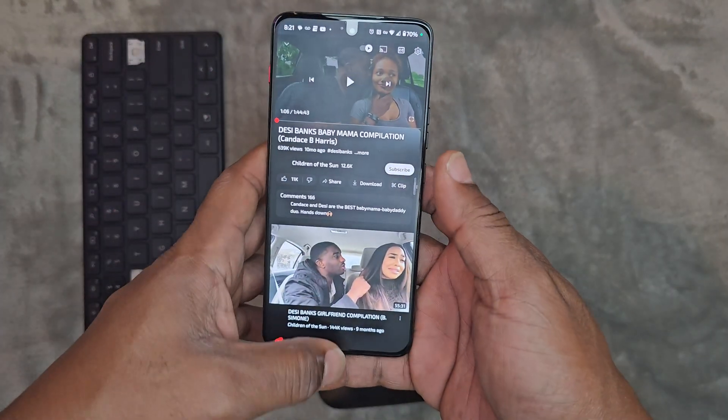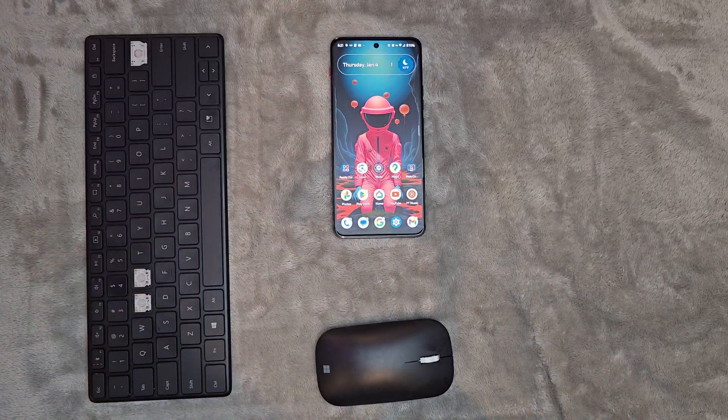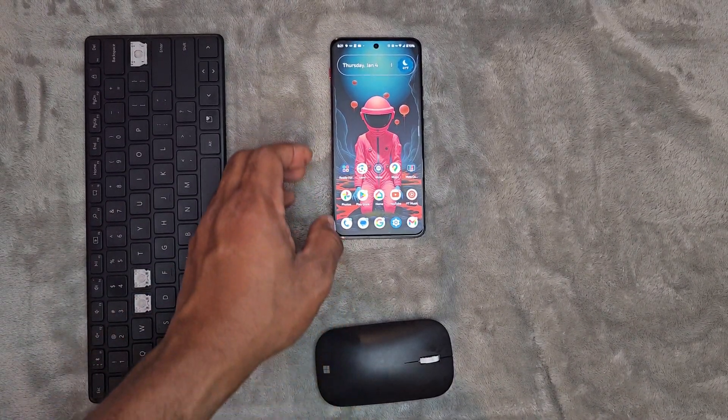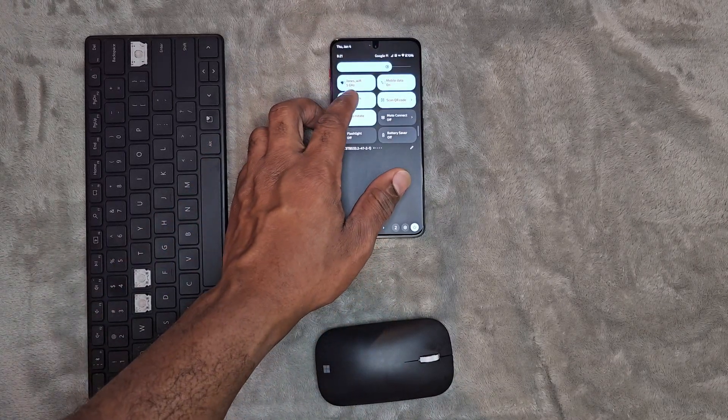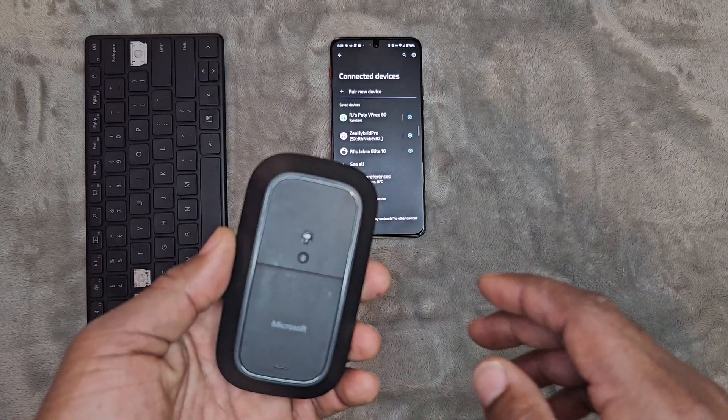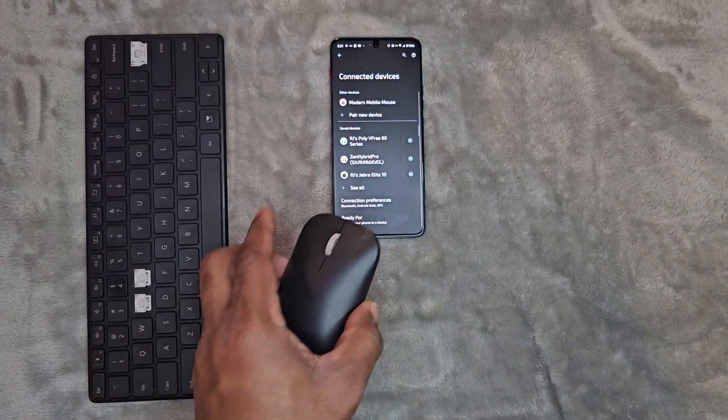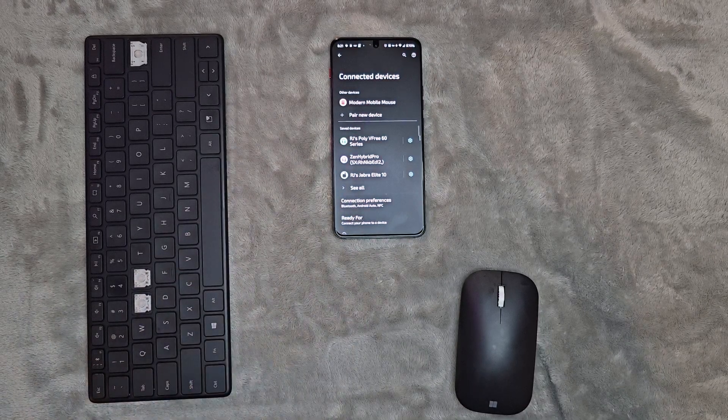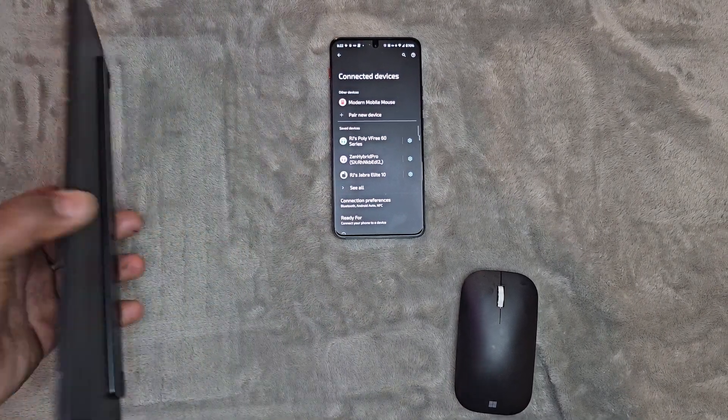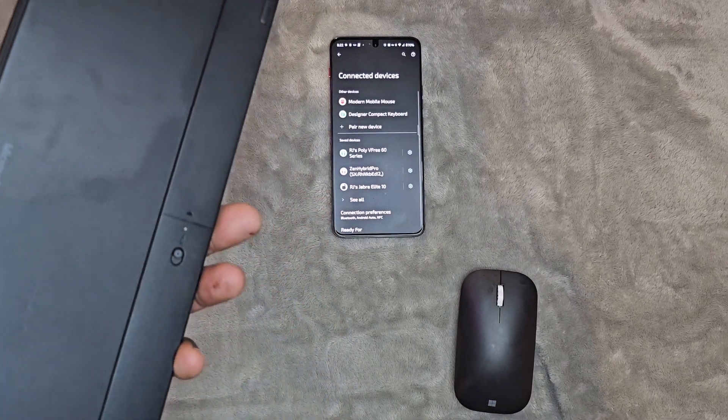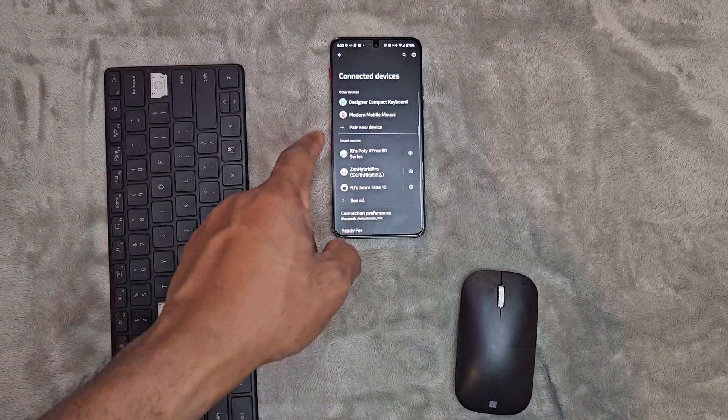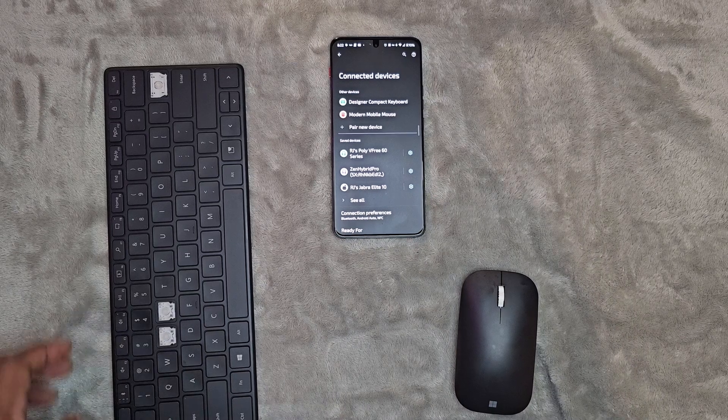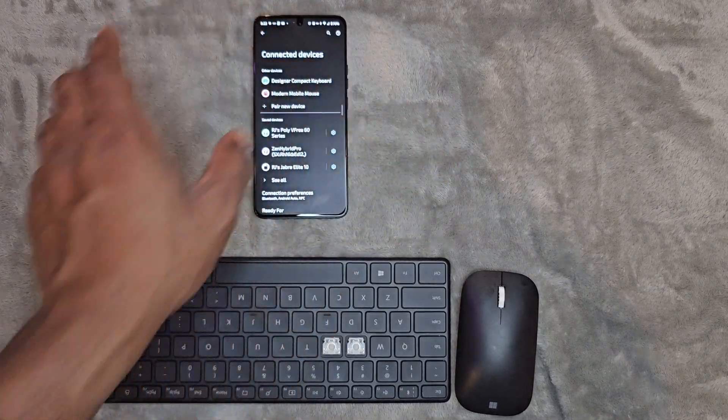Turn this bad boy on, shout out to Desi Banks on that feed. Let me go to settings. Probably because I already got them paired up, but basically all you have to do is put your mouse on. Hit that button, turn it on, immediately picked up the Modern Mobile Mouse just that fast. Let me also turn the keyboard on. There it is, picked them up just like that, Designer Compact Keyboard.